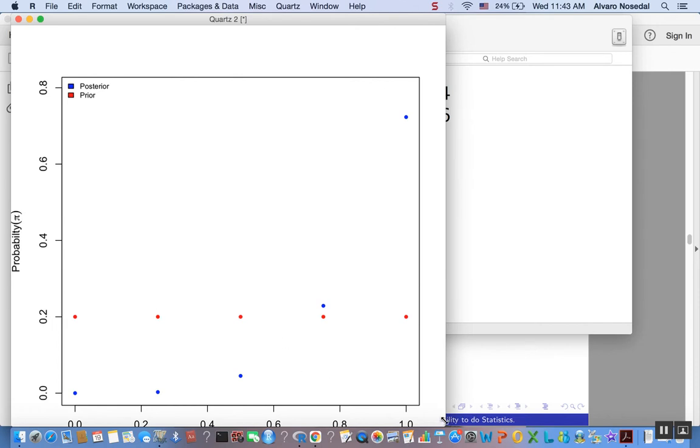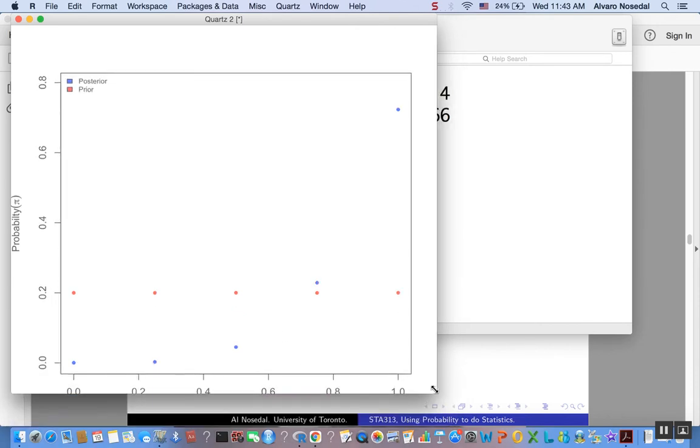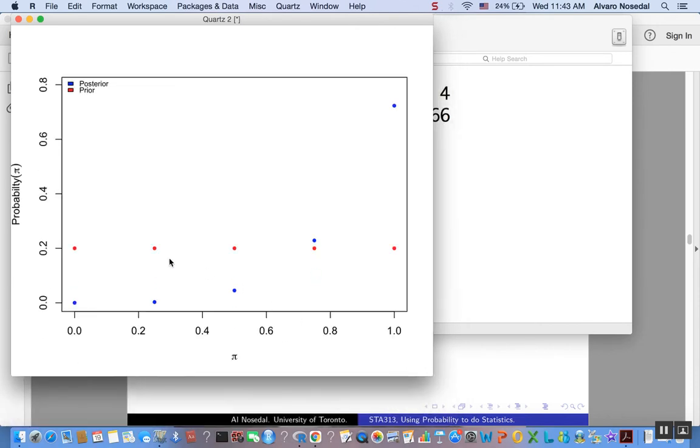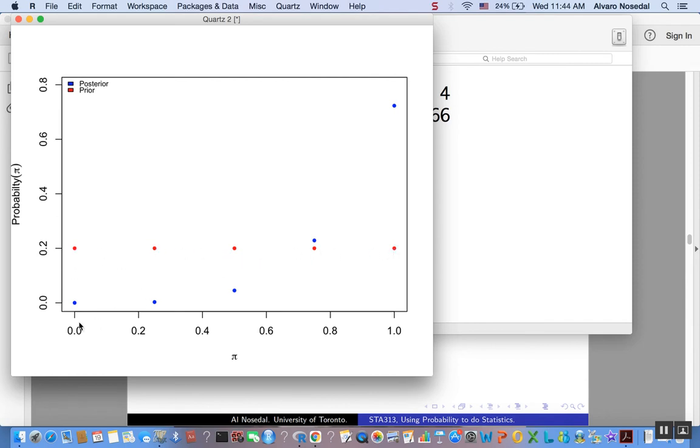So by default, we get a graph, a graphical representation of our prior and our posterior. So 1 fifth for each of those possible values that we considered, and the blue dots represent our posterior probabilities. Make sense?